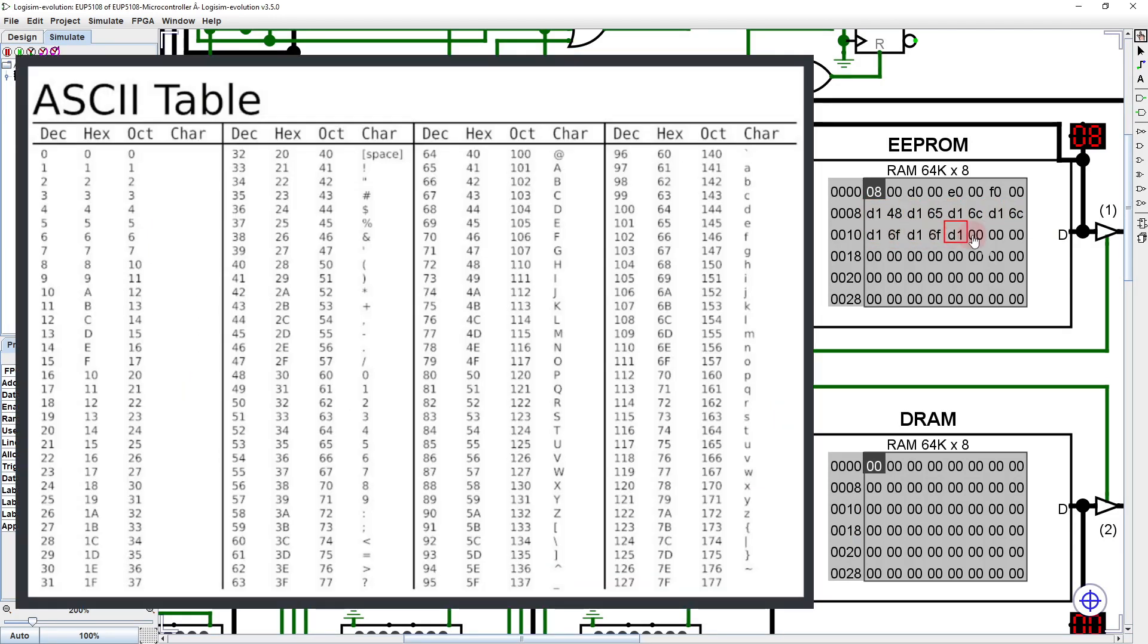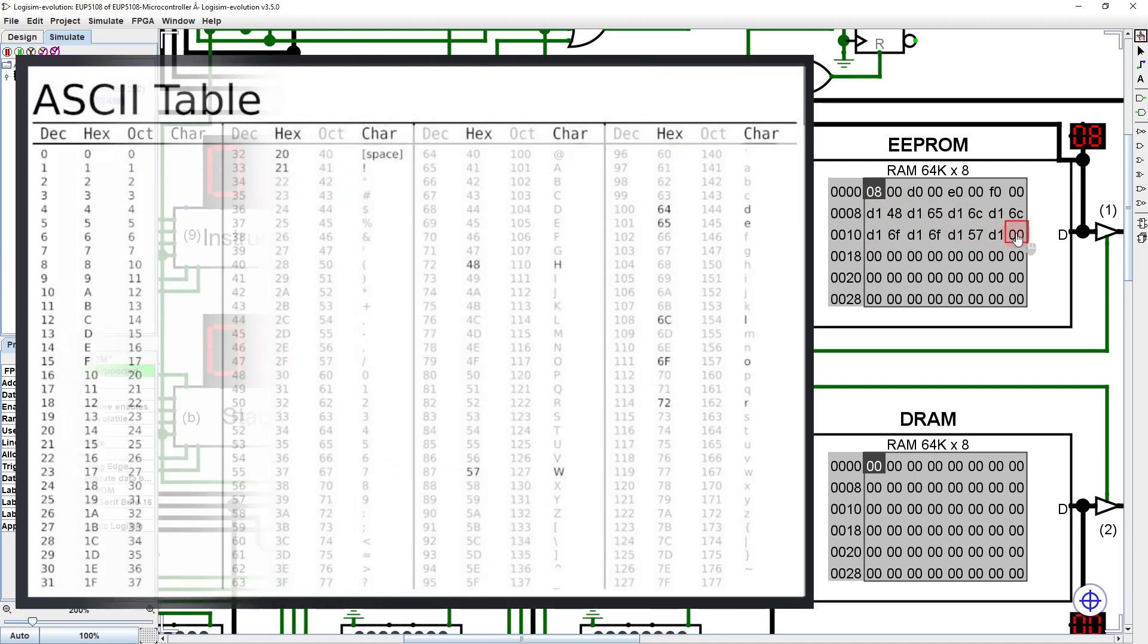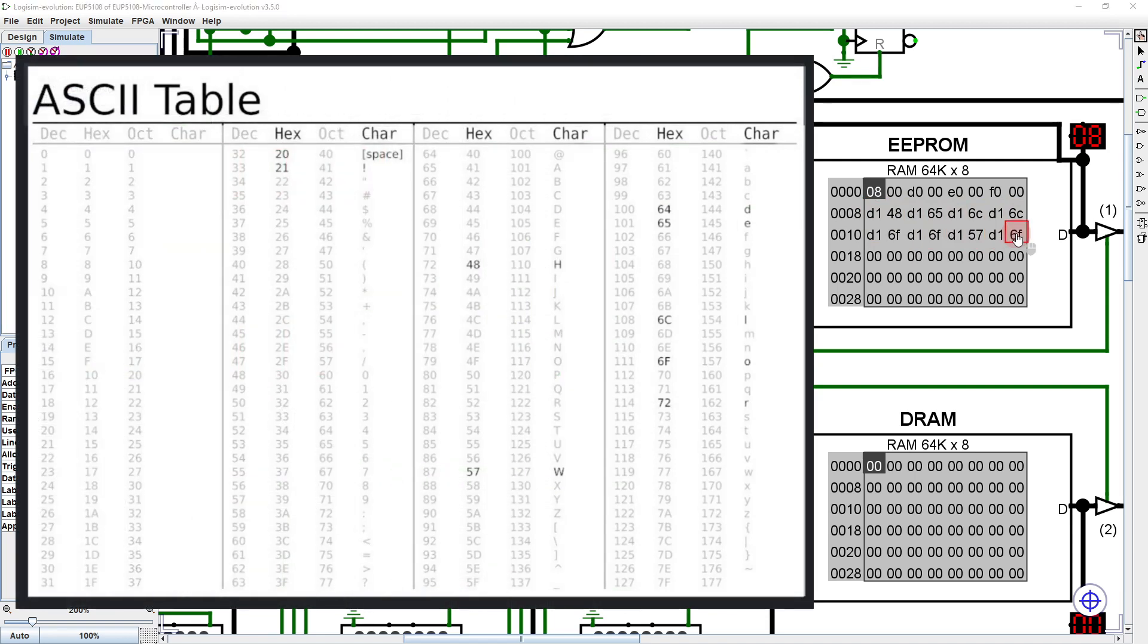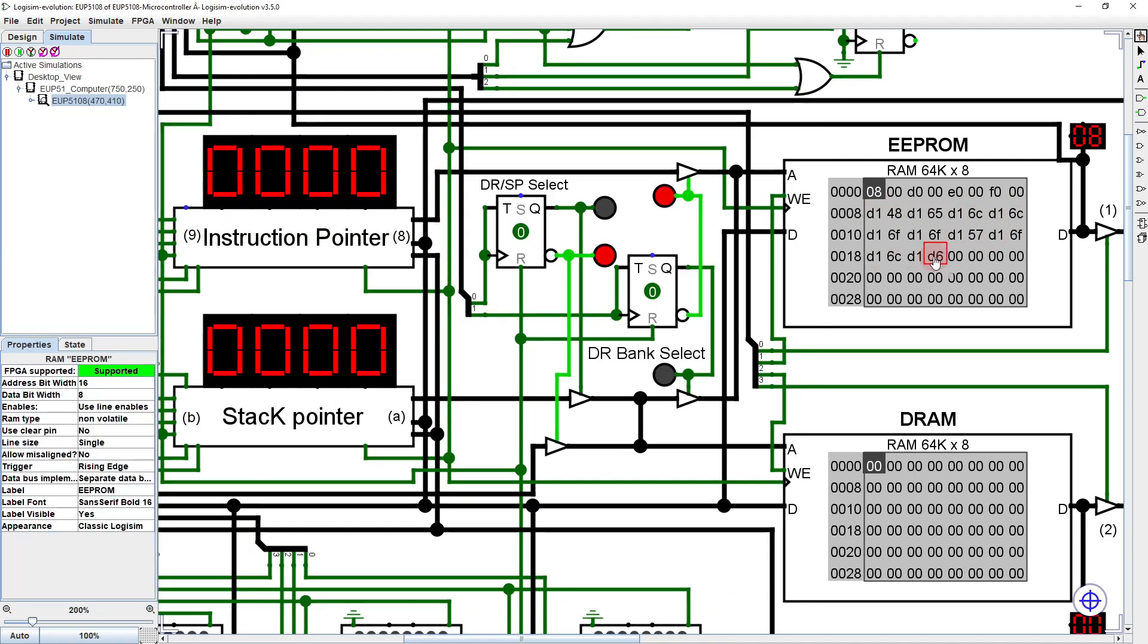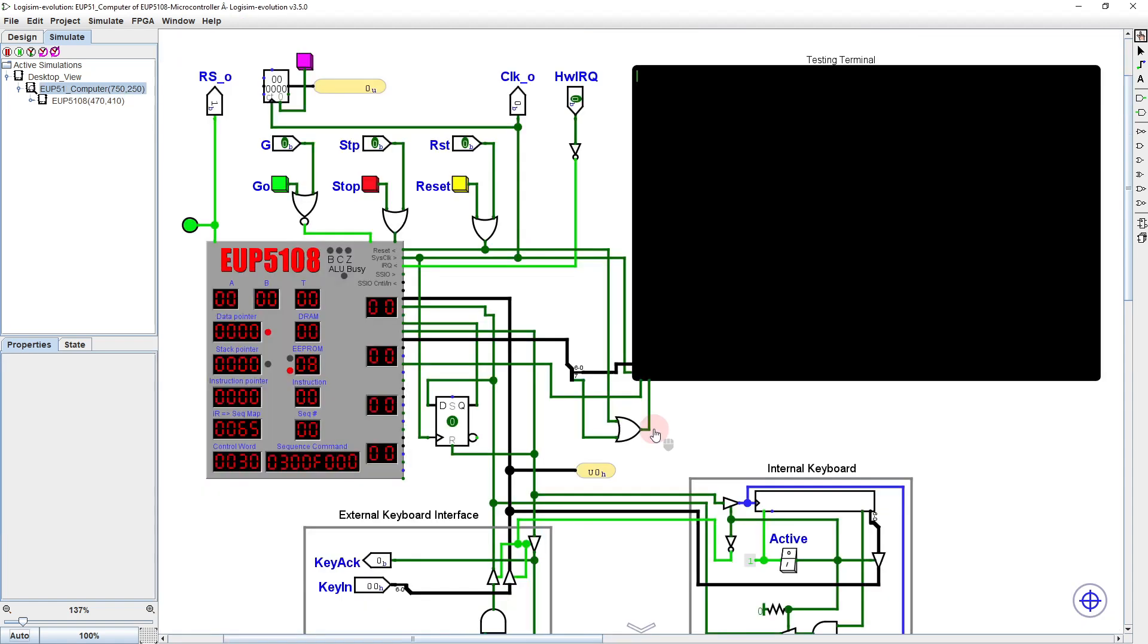We can use this instruction to write hello world one character at a time in straight line code, so long as we look up the code for each character in an ASCII table. Now we cap it off with a HALT instruction, then switch to the open case view, hit reset, and run.